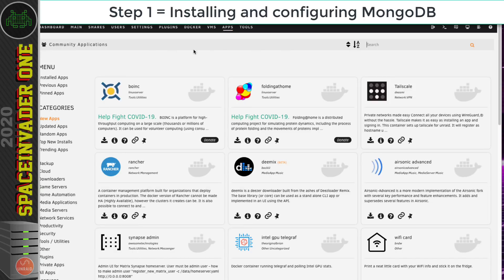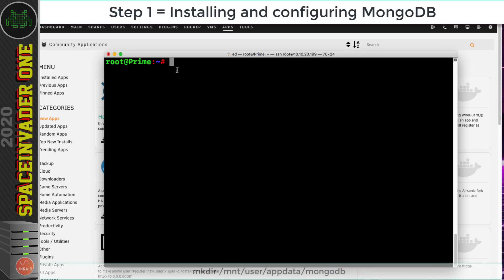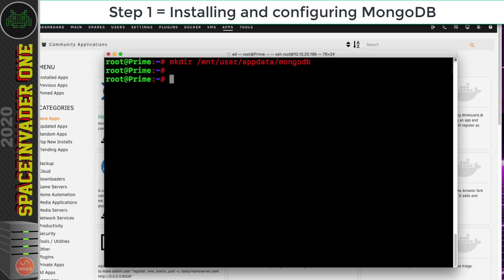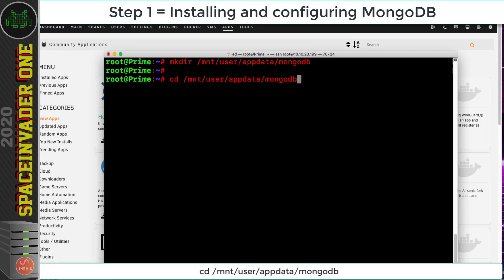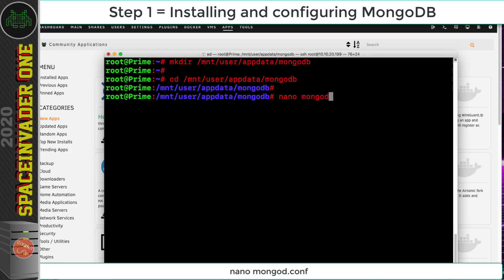So here we are on the Unraid server. Before we download and search for the container, we need to create a configuration file for it. To do that, open a terminal window into the Unraid server by clicking the terminal button or by SSH-ing in. Then type: mkdir /mnt/user/appdata/mongodb. Now move inside that directory with: cd /mnt/user/appdata/mongodb.